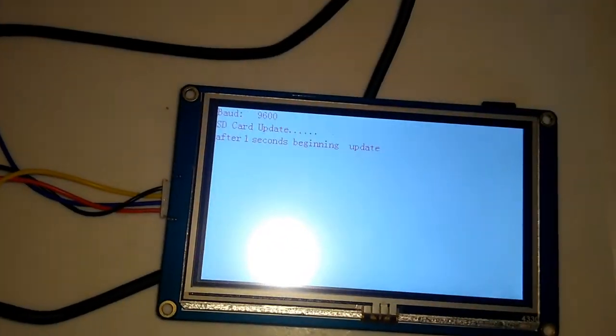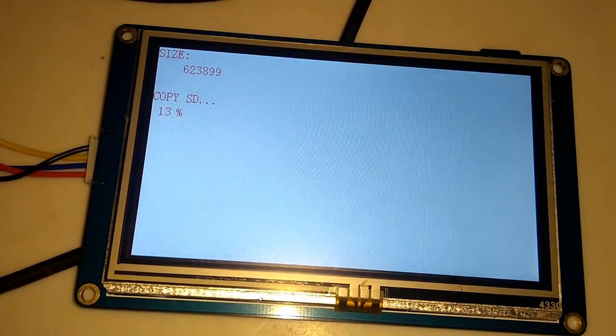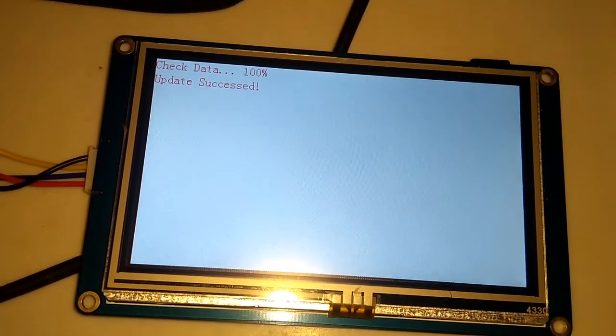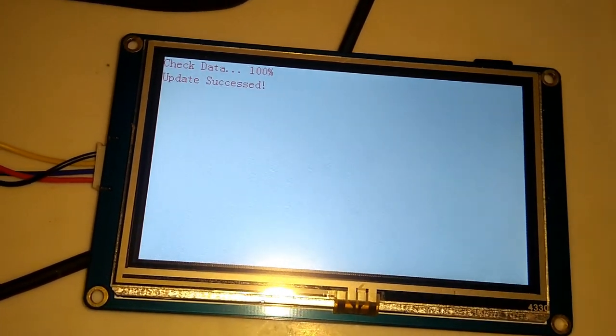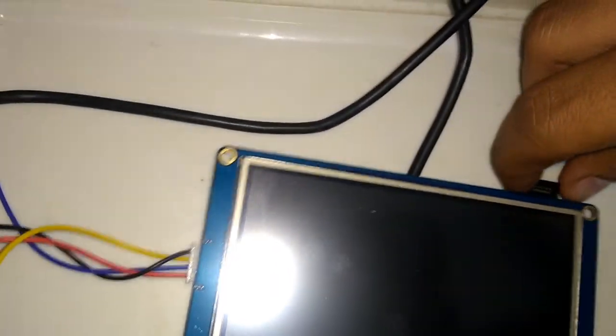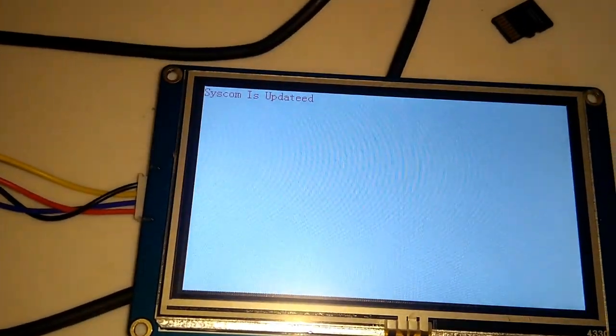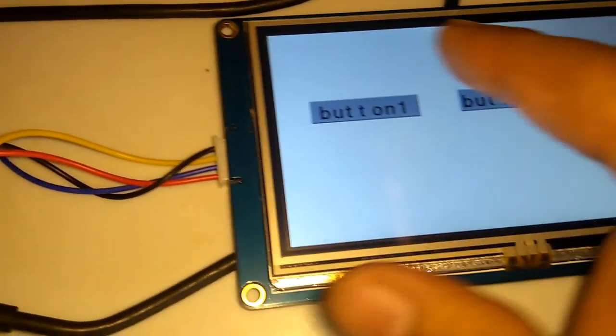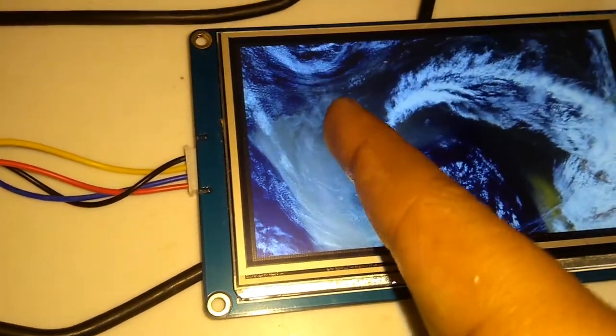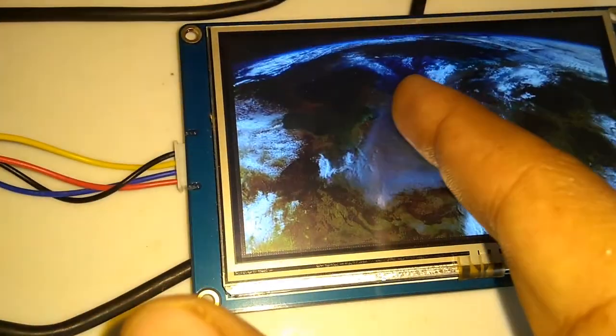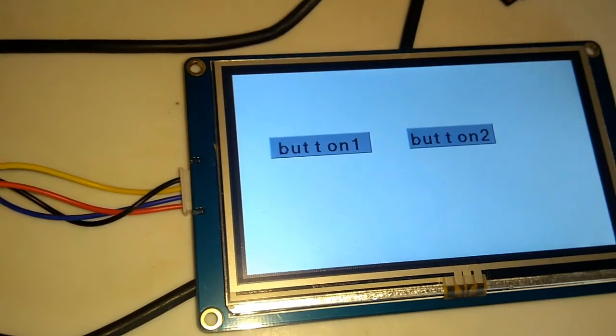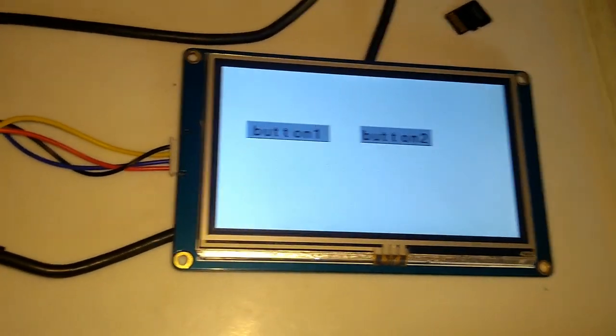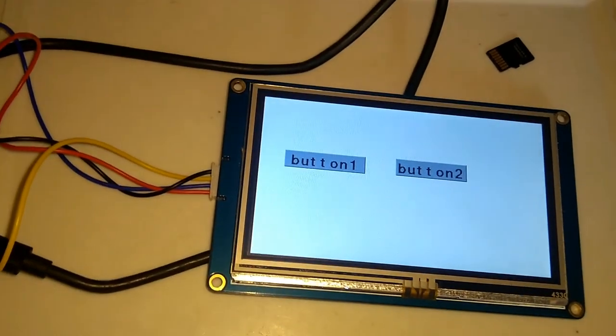So it will show this window and it will start copying file to the board. Update successfully. Now power off the board and don't forget to remove SD card, otherwise it will start updating board again. Now power it on. As you can see here, system is updated. Now the same program. I have loaded page zero. So this is how we load the output file into the display on the screen.